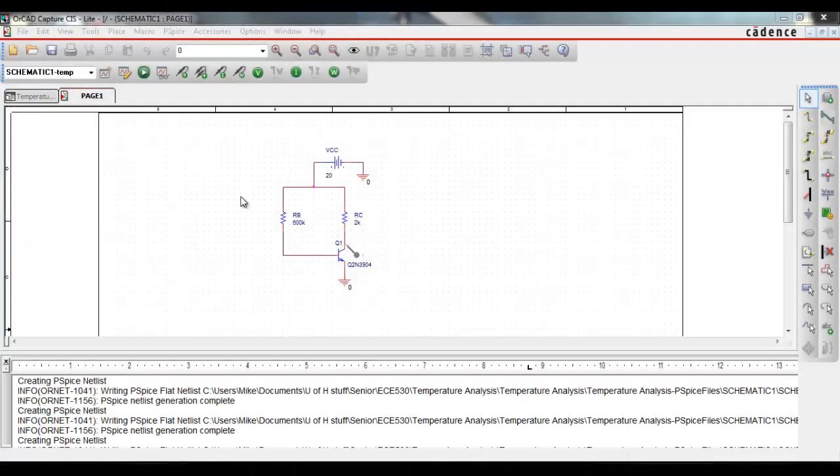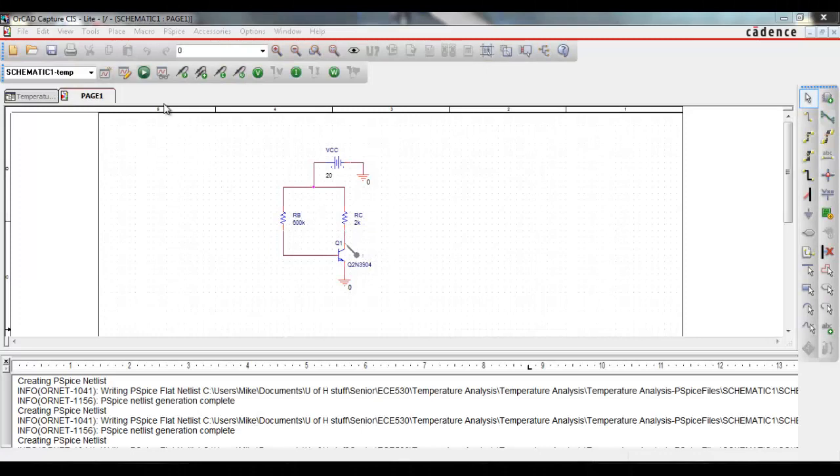Now that you know that, let's get started. Once you set up your circuit, set up your simulation profile.